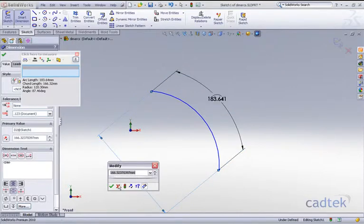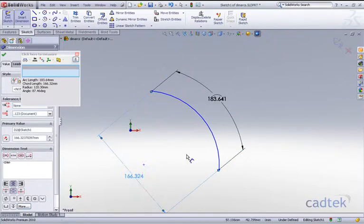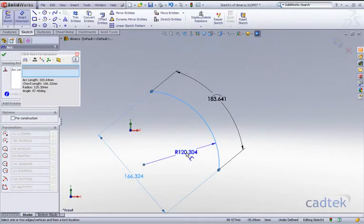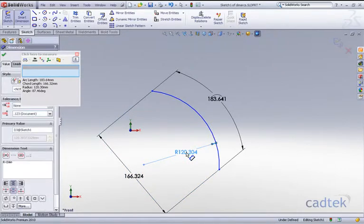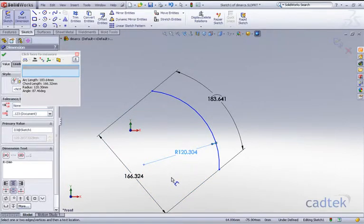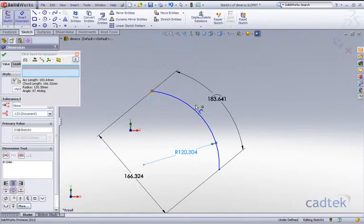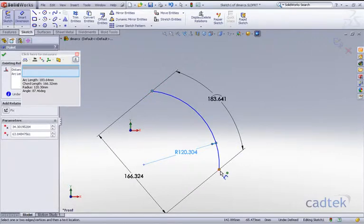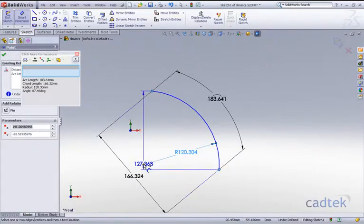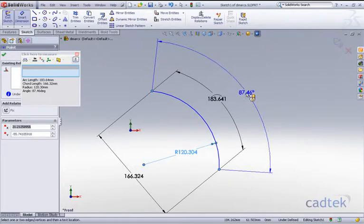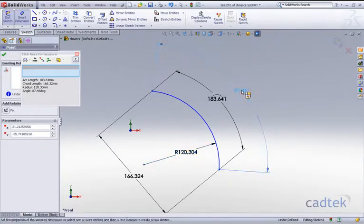To add the radius, just click on the actual arc itself. And then finally to actually add the angle, all we need to do is click on the two end points and the actual center of the arc, and that gives us our angle.